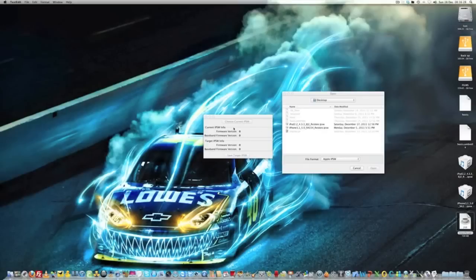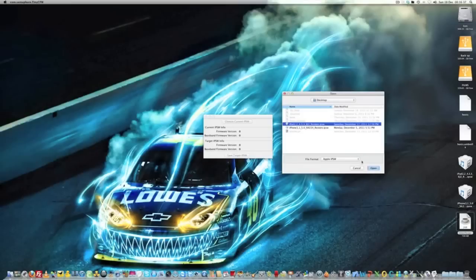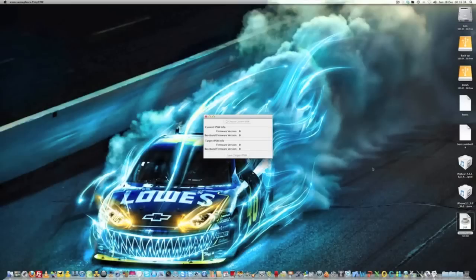Now it's asking me to choose which firmware I want. Obviously you need to download the iPad 2 4.3.3, so we're going to open that up. Now we're going to choose that current firmware.